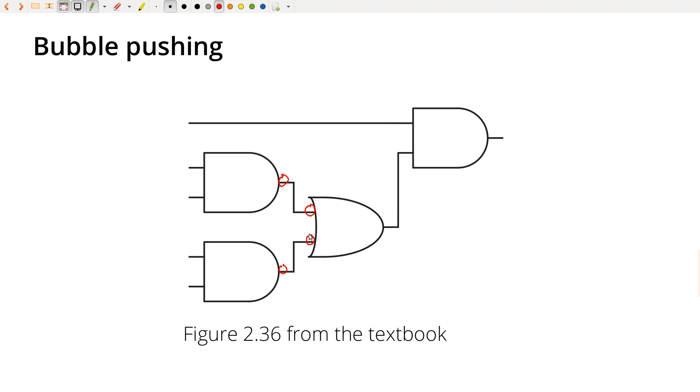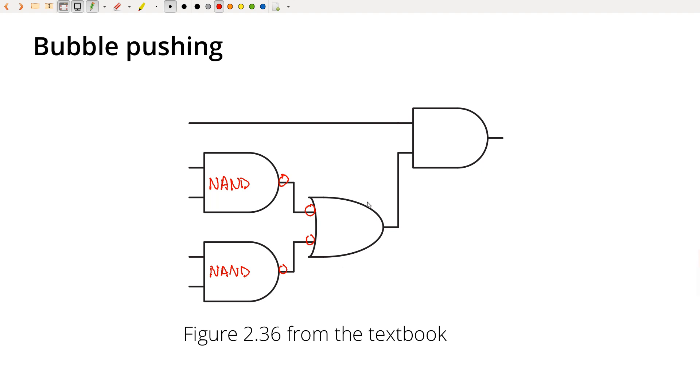And now that I've done that, I've turned these two gates into NAND. And now this is in a position where I could do a bubble push. So I can push this gate, go ahead and push these bubbles through to the output. So let's just erase them from here.